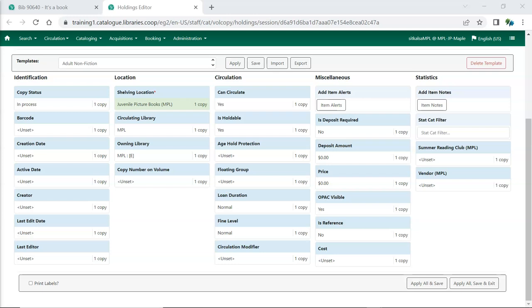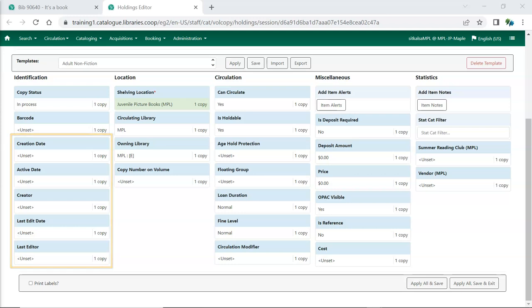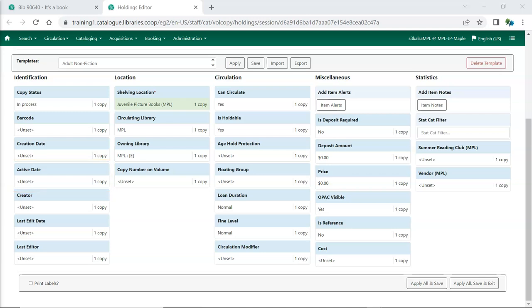Evergreen will automatically record information including who created the item and when, who last edited the item and when, and when the item was activated. An item's active date is set when the item is checked in for the very first time.